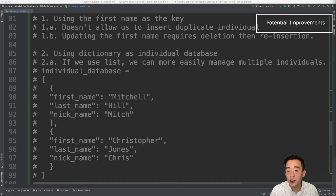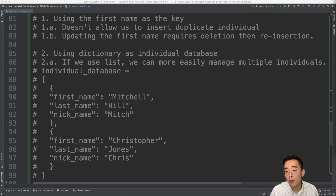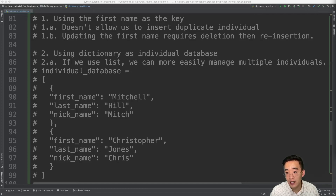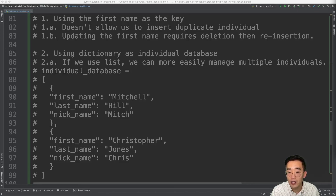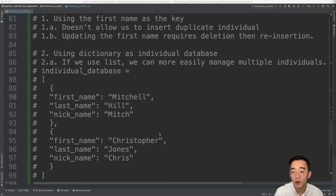As mentioned at the beginning, this program has some limitations. First, since we use first_name as the key, Python won't allow duplicate keys, which is a big limitation as many individuals can share the same first name. Also, updating the first name requires deleting and reinserting the element. Second, if we could use a list for individual_database, we could store and manage individuals more easily — each element in the list representing one individual with no key to handle — but that would require looping through all elements, which we haven't covered yet.